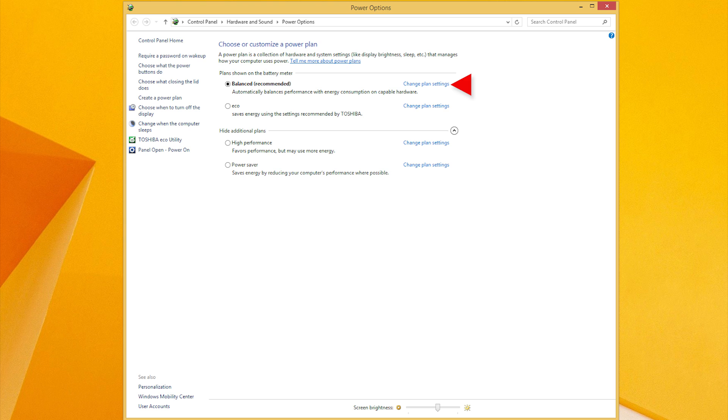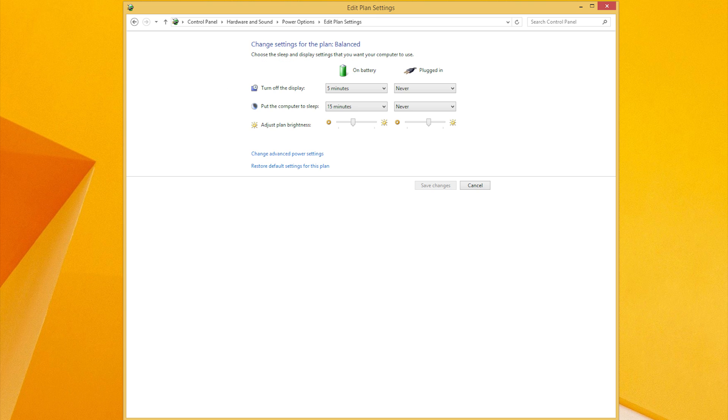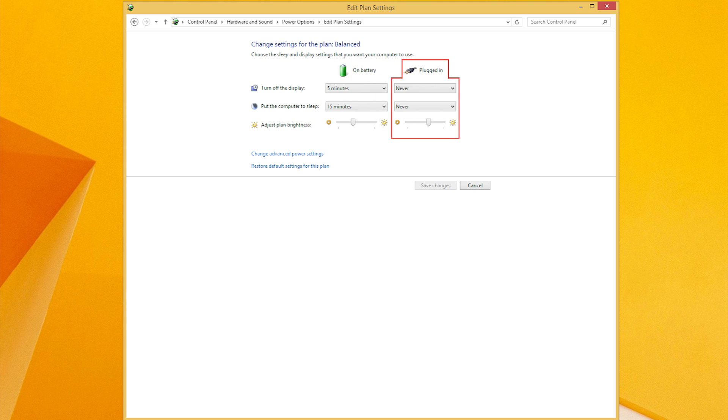If you'd like to change when the computer sleeps, select Change Plan Settings next to the plan you have selected. Click that now. On this screen, you can change when it sleeps both on battery and when plugged in. There are other settings you can change as well. Click Save Changes or Cancel to go back to the main Power Options screen.